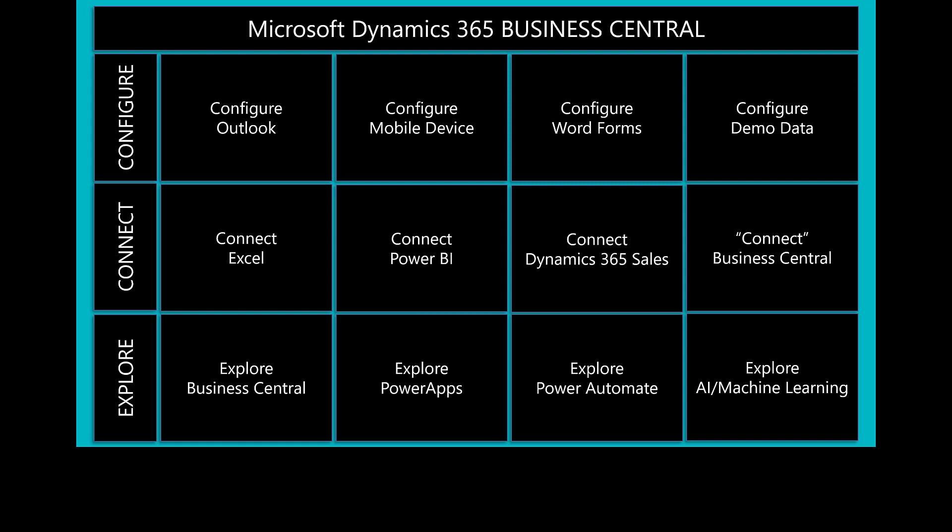In this session, we're going to highlight how to connect Power BI to Business Central.